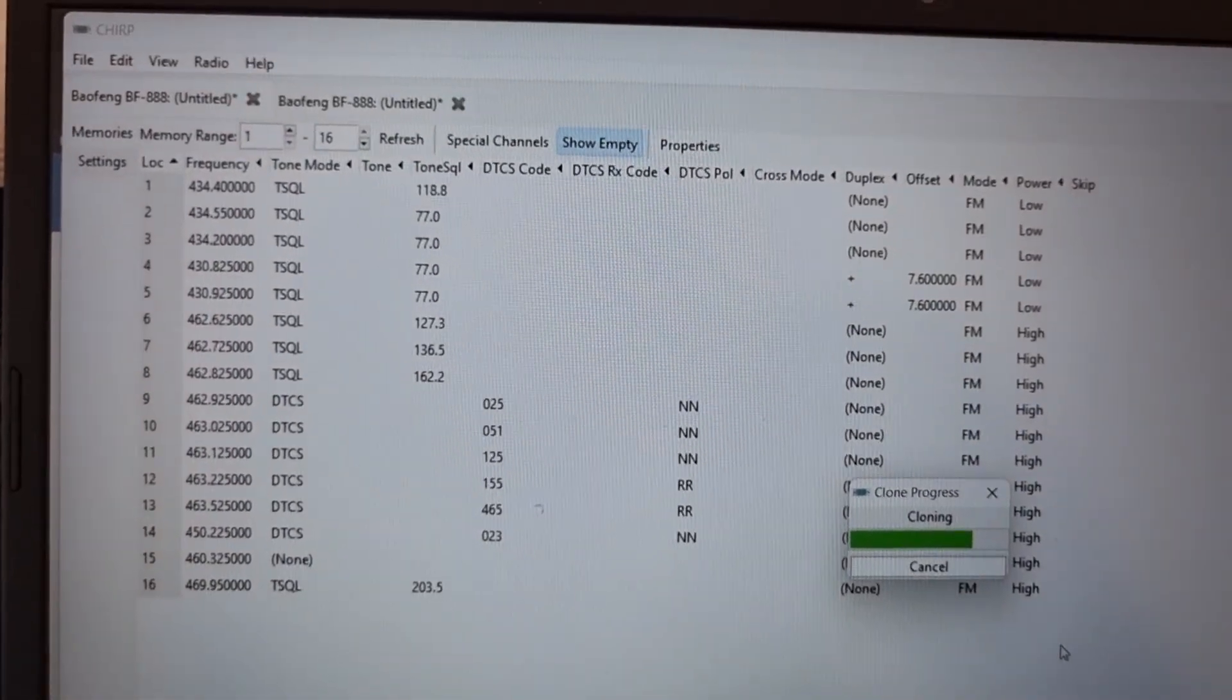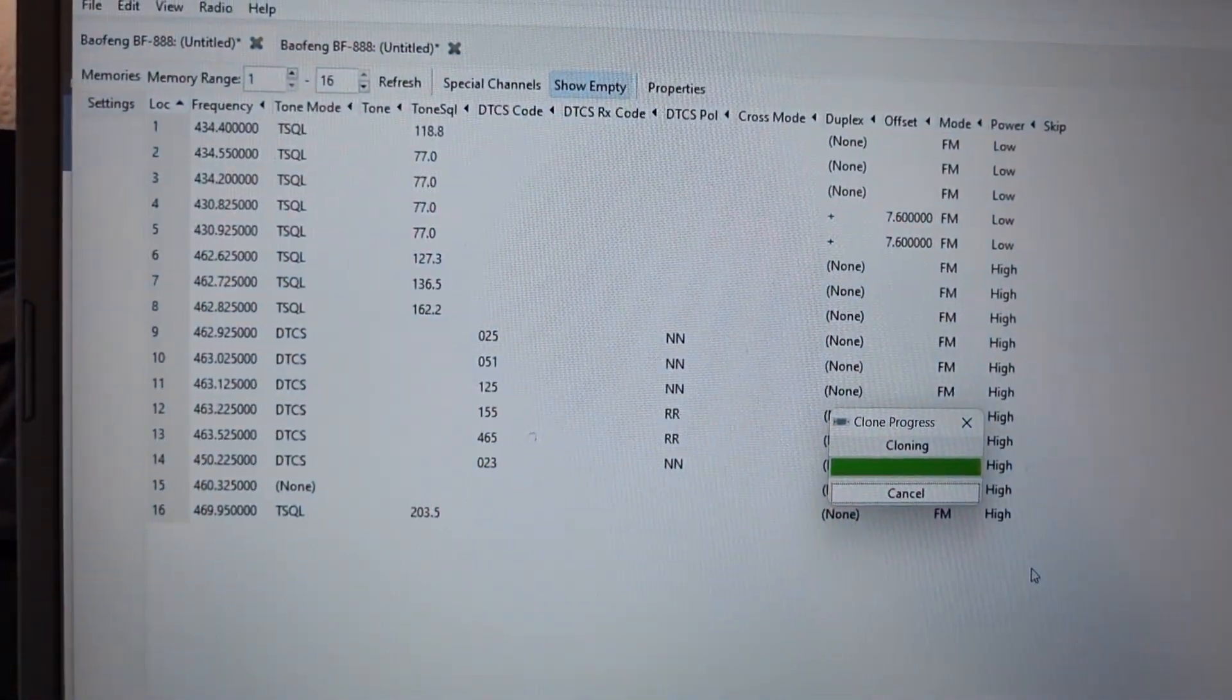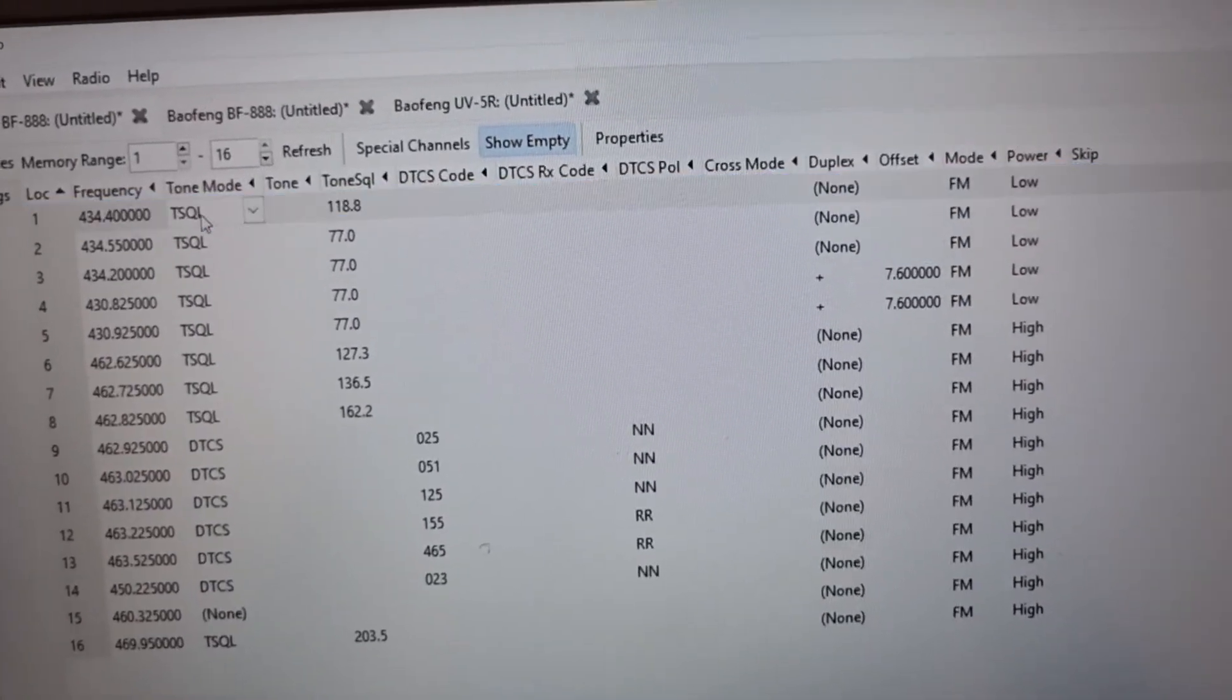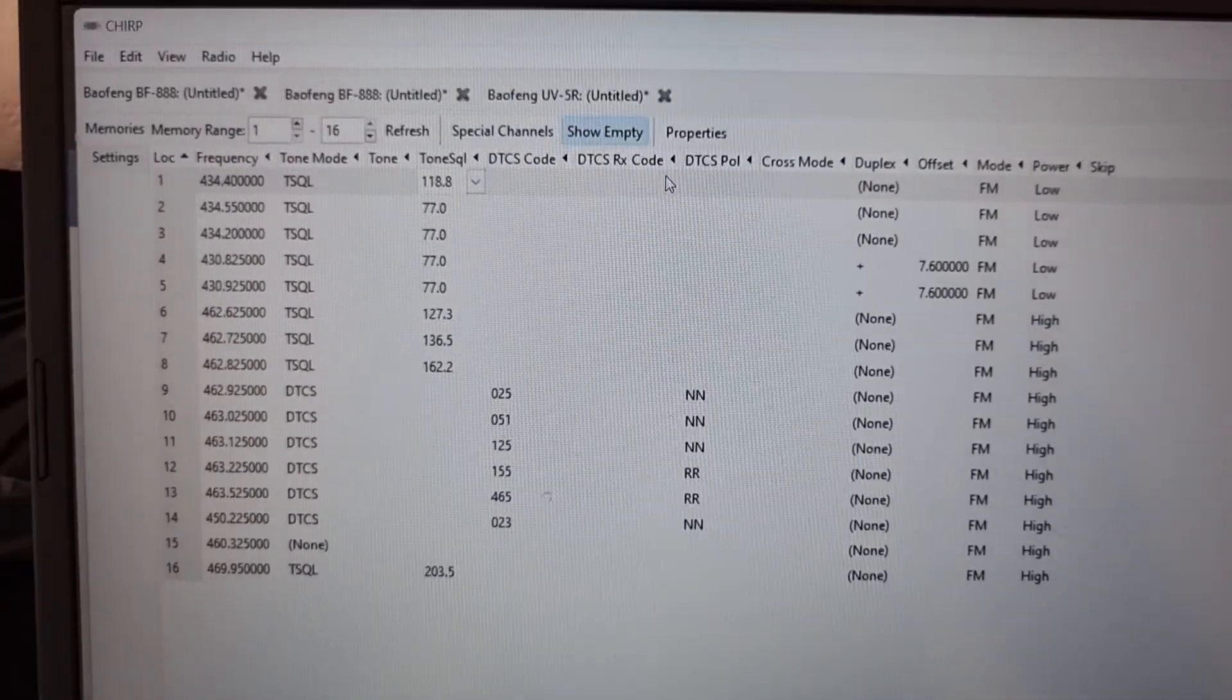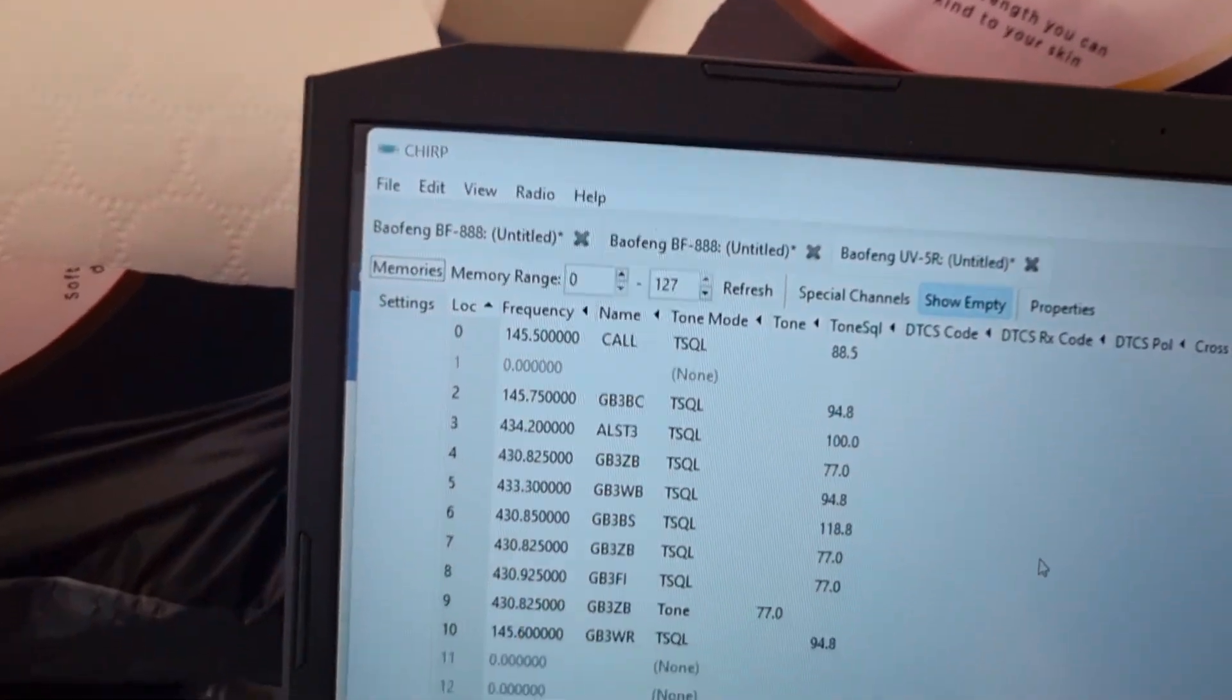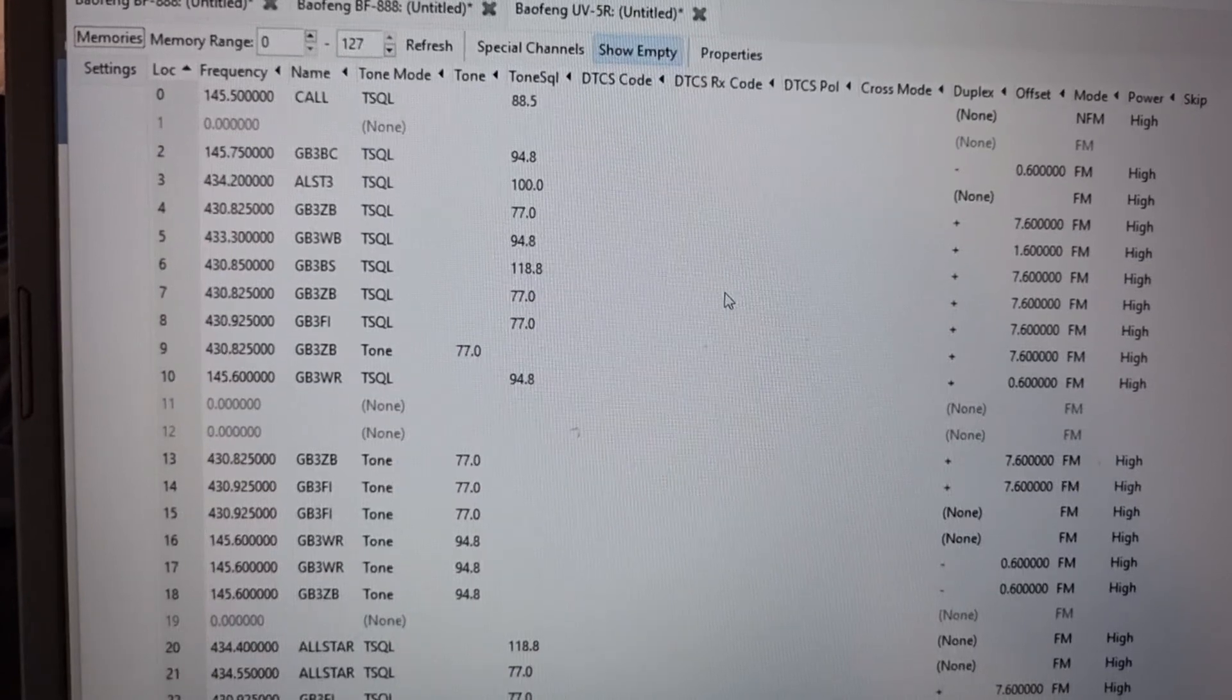When it gets to the end, you'll have whatever's in that radio. Obviously you can change it here, just double-click what you want to change—frequency, tone, squelch, all the usual. The good thing about using the Chirp software, you can actually set names as well. With UV5, look here, we've got all names set. You can't do that with the programming software just in the radio.